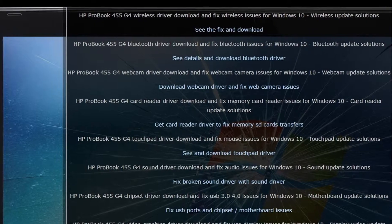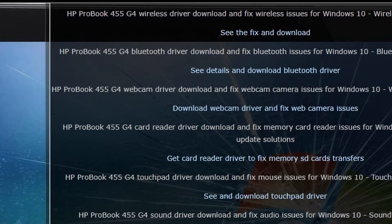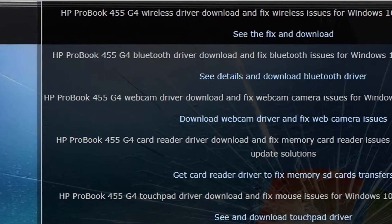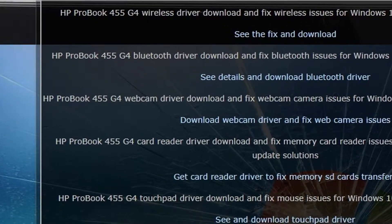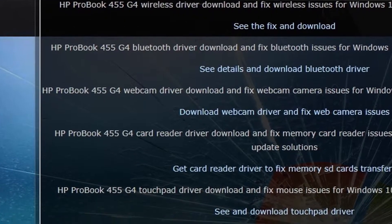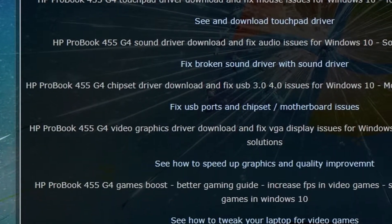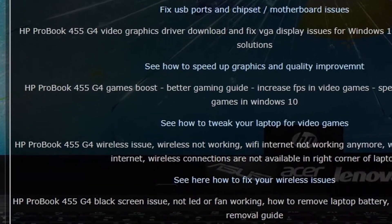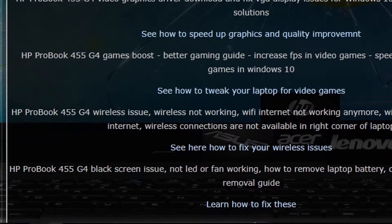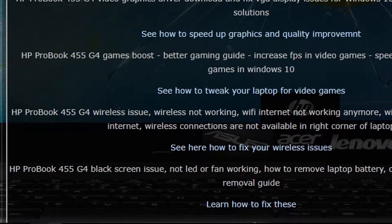drivers for wireless, Bluetooth, webcam, card reader, touchpad, sound, chipset, video VGA graphics, and also you can learn how to boost the speed of your device.